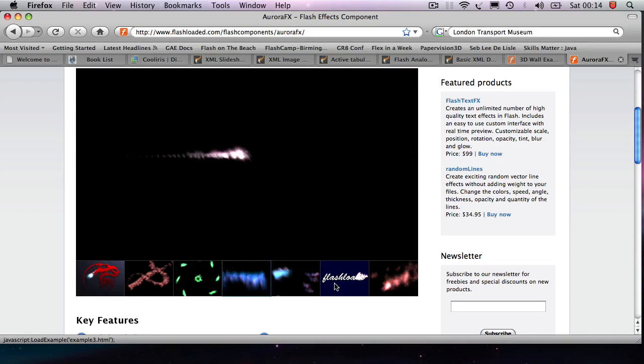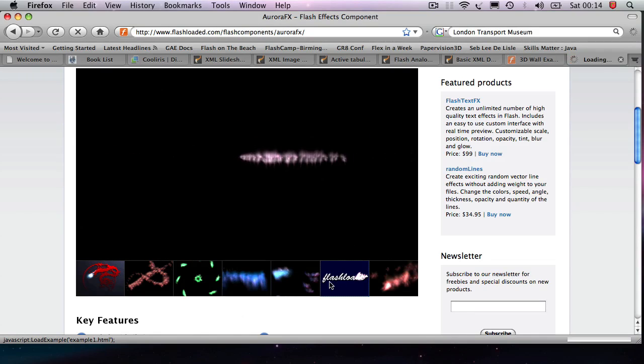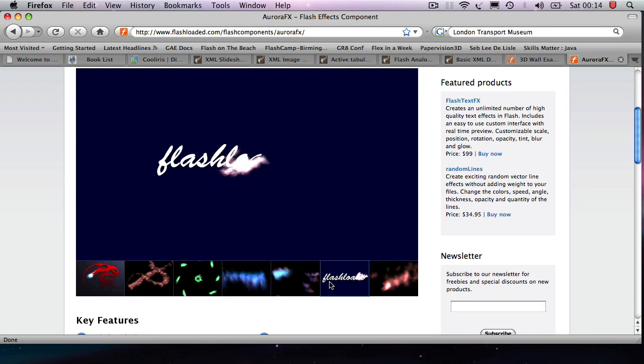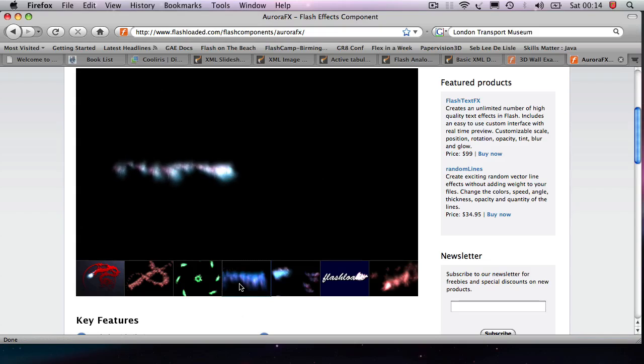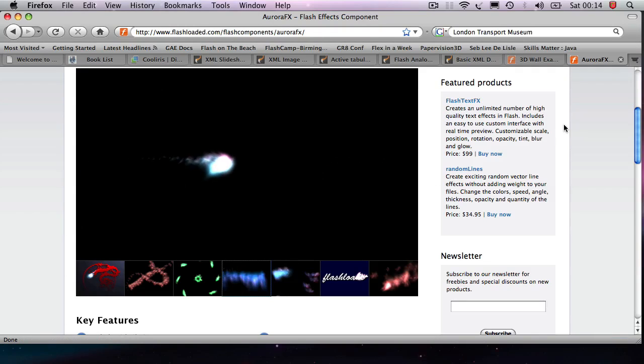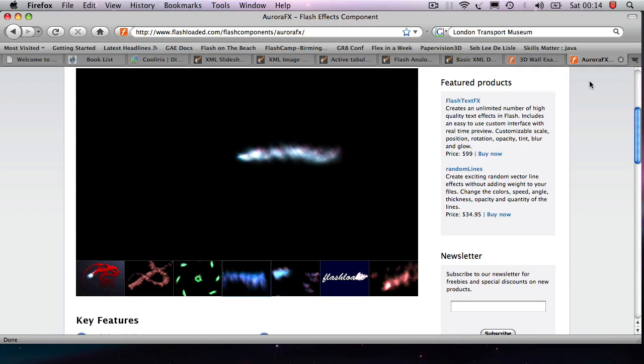Let me give you a couple examples of them. This effects library called Aurora Effects by this company called FlashLoaded, and as you can see, they're just kind of nice little animation components.